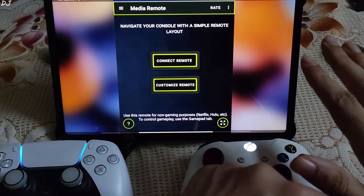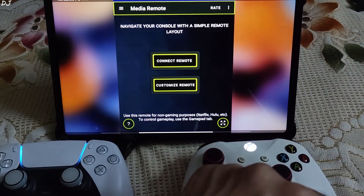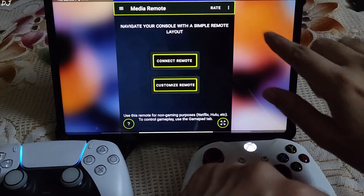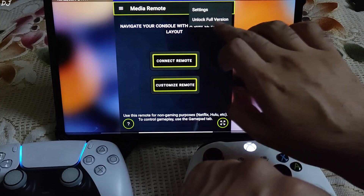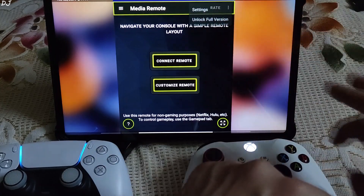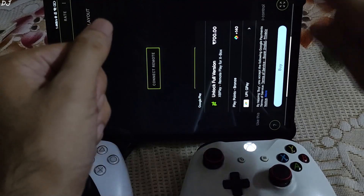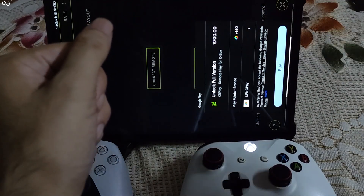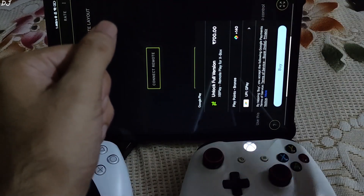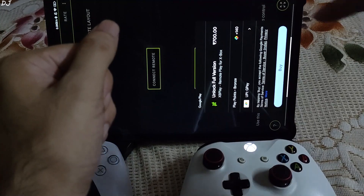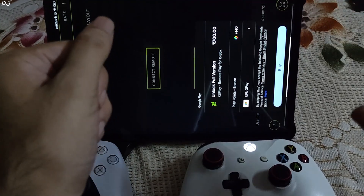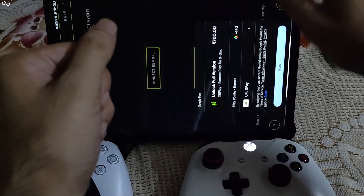This is the home screen. If you want to unlock the full version of this app, just tap on the three dots here, then tap on 'Unlock full version.' This is its price in India — Rupees 700. It's entirely up to you whether you want to use the free version or the paid version. I'll just stick with the free version.